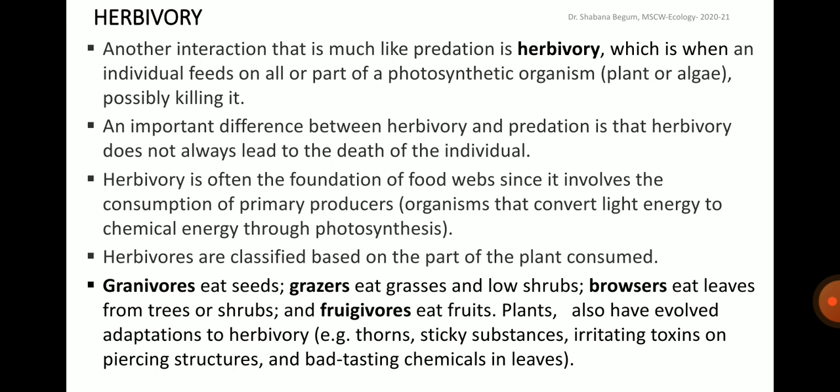Herbivory is often the foundation of food webs since it involves consumption of primary producers — organisms that convert light energy to chemical energy through photosynthesis. Herbivores are classified based on the part of the plant consumed: granivores eat seeds, grazers eat grasses and loose shrubs, browsers eat leaves from trees or shrubs, and frugivores eat fruits. Plants have also evolved adaptations to herbivores by producing thorns, sticky substances, irritating toxins on piercing structures and bad-tasting chemicals in leaves.